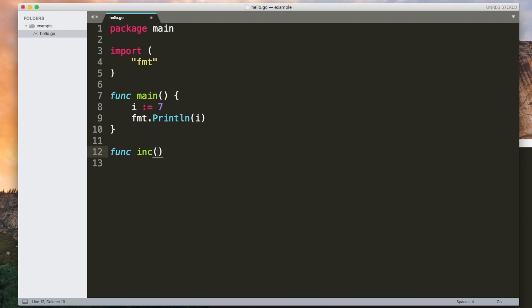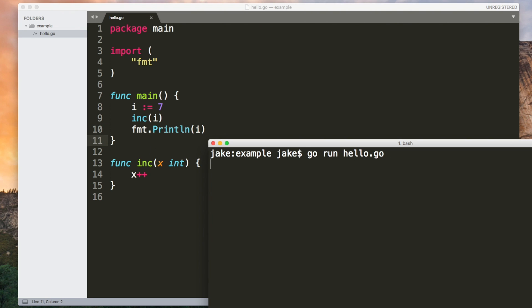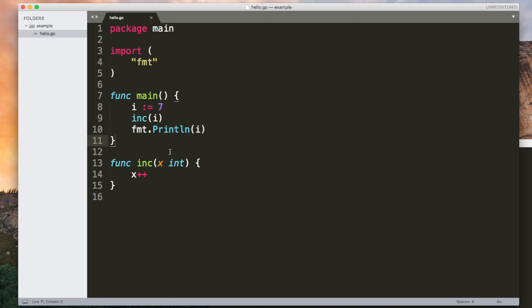Now if I had a function which incremented a variable and we called it like this. This is going to be useless and not actually do anything because i is copied by value so the increment function gets a copy of i. It increments that but then since we're not returning anything that copy is just discarded and the original variable is not modified.